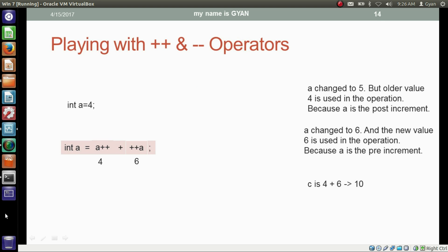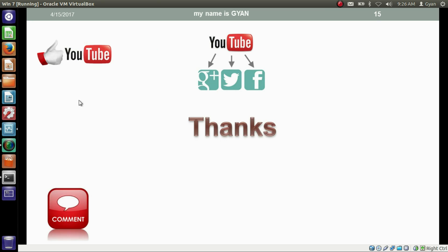That's all for this video guys. Don't forget to like and share this video. Subscribe this channel if you are new, and leave your valuable comments in the comment section below. Thanks for watching, see you in the next video.